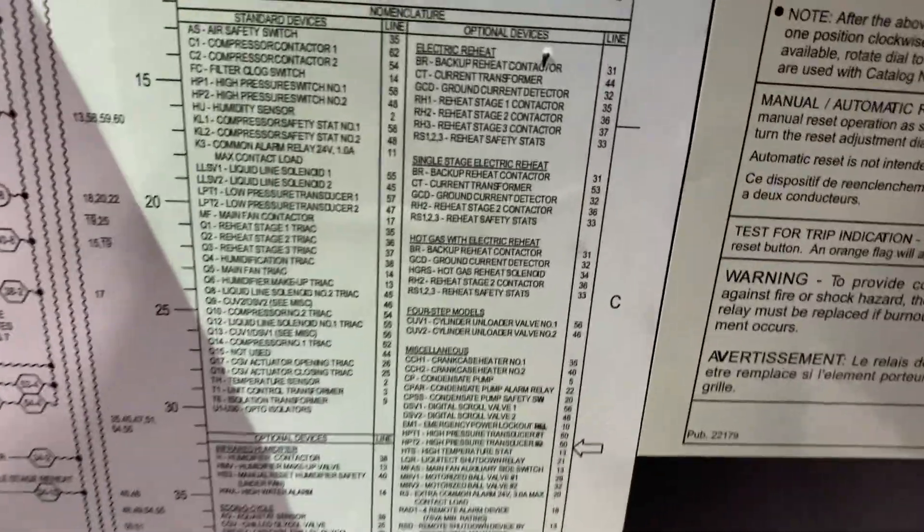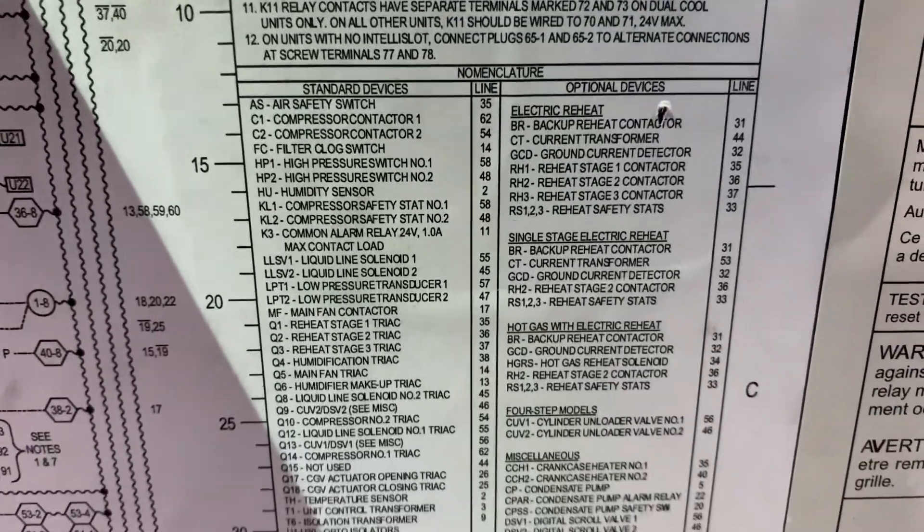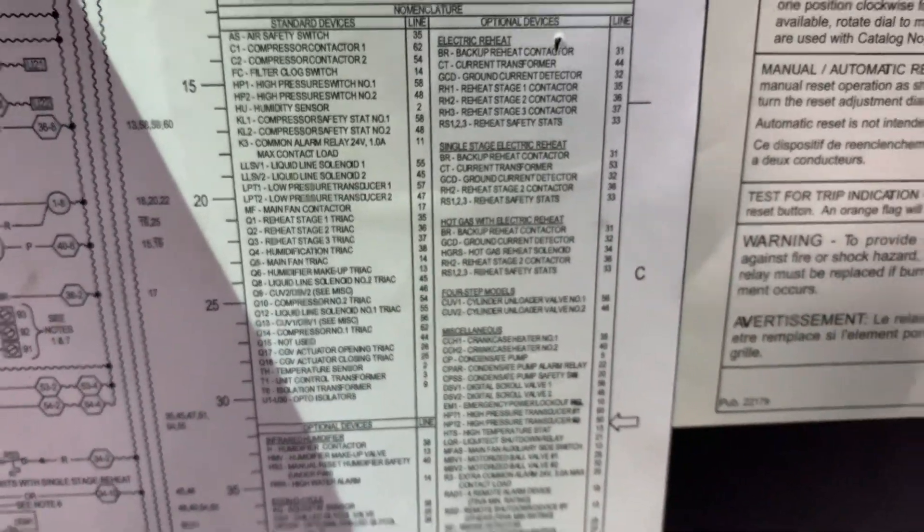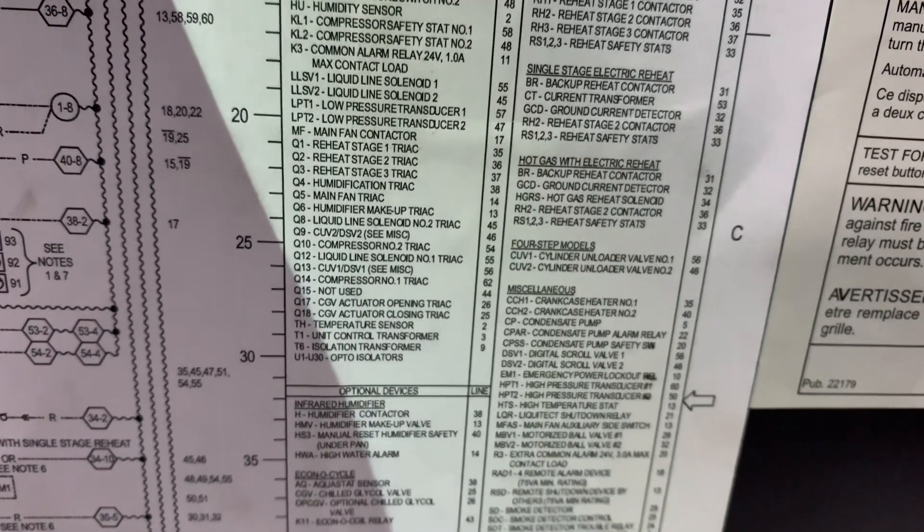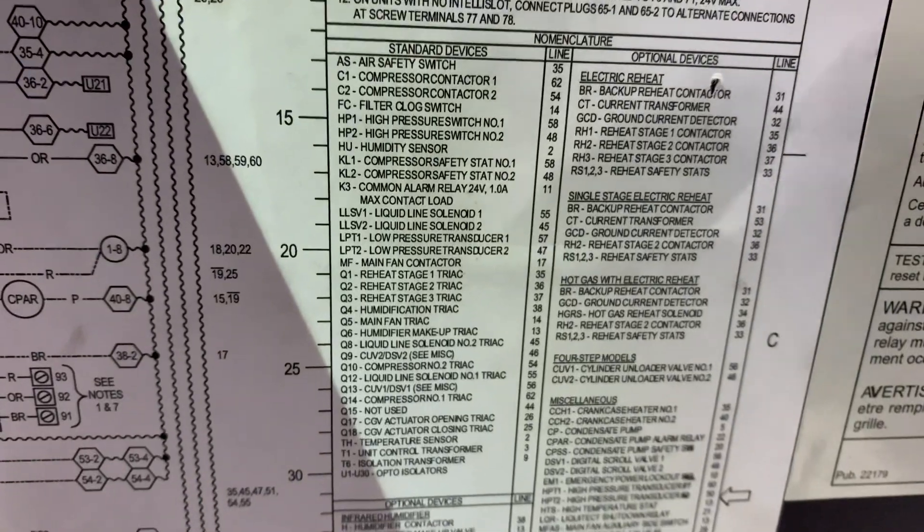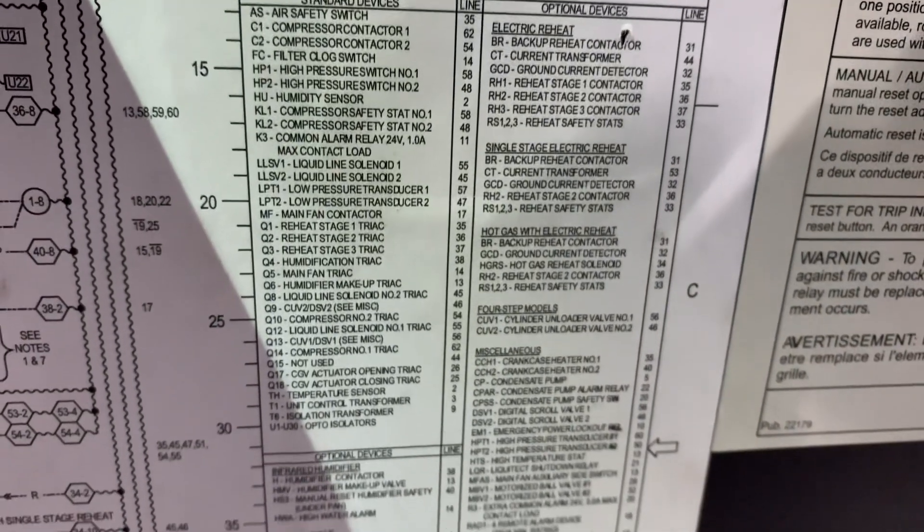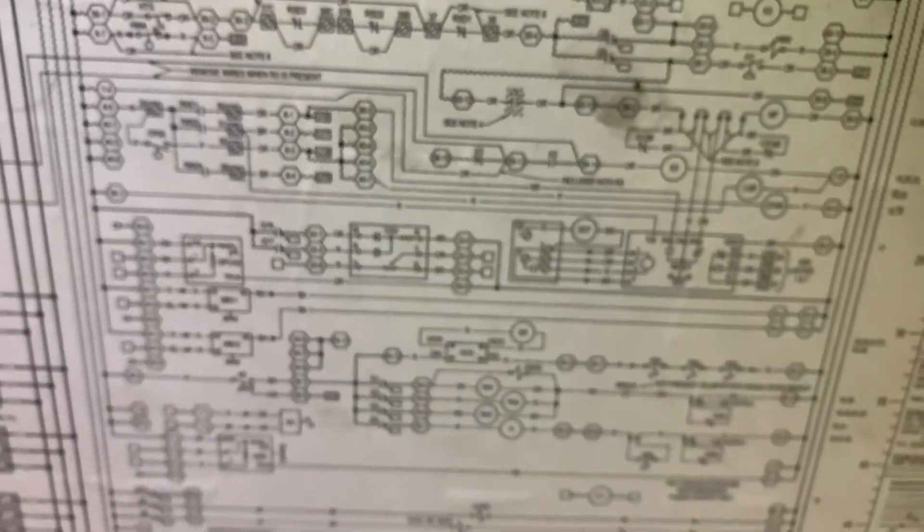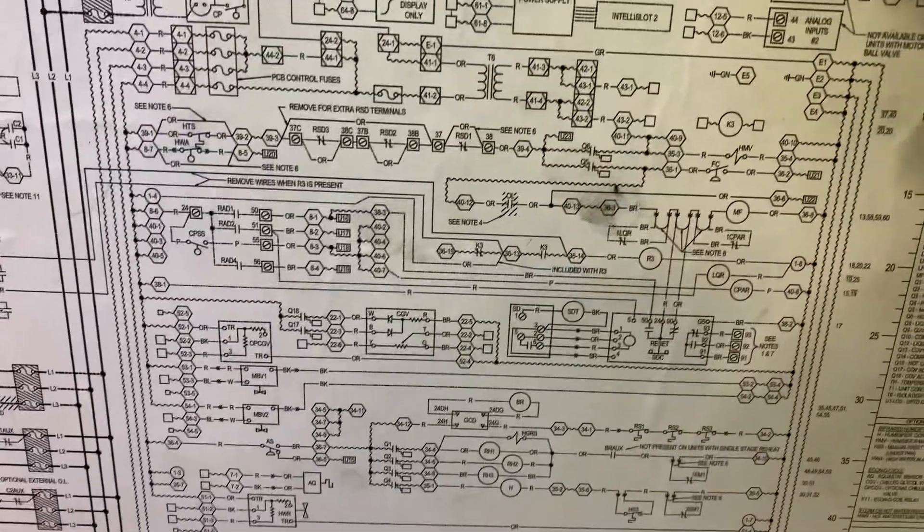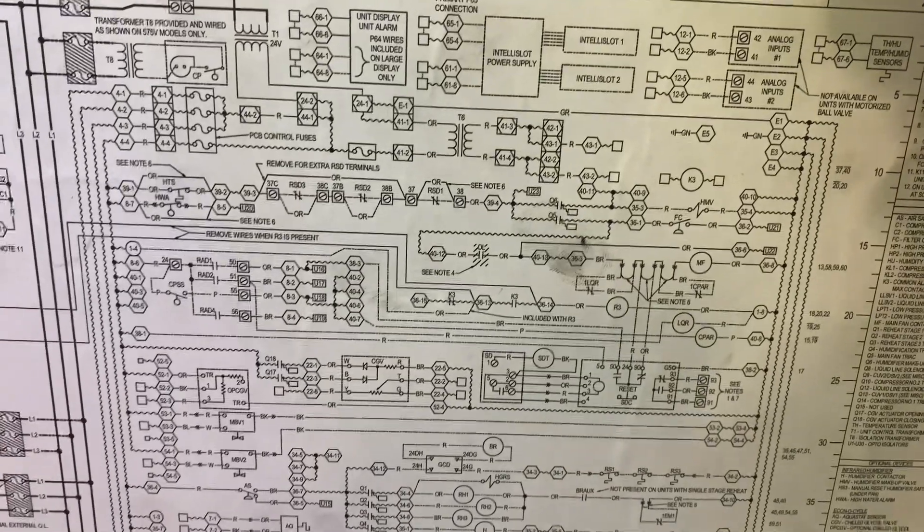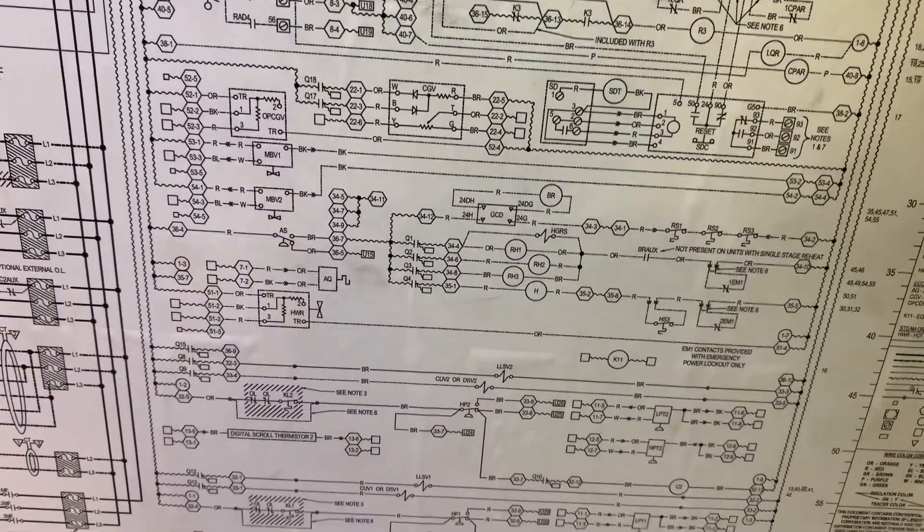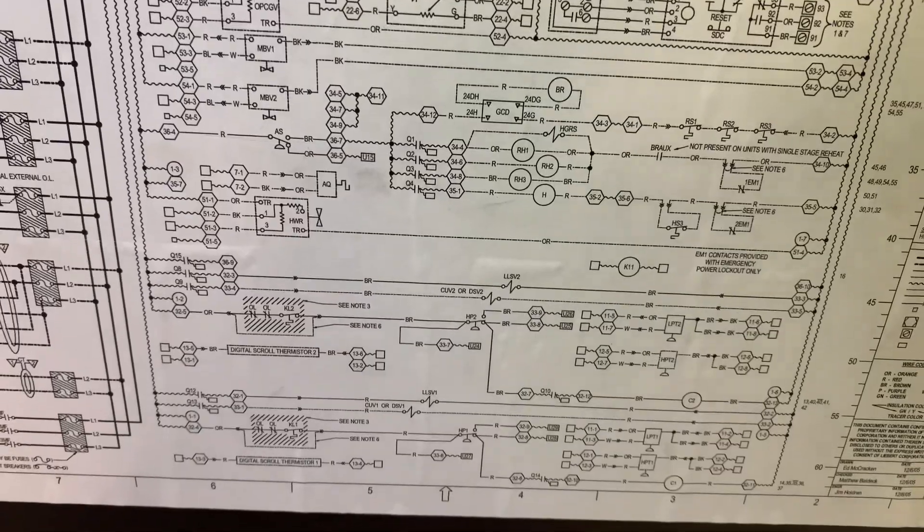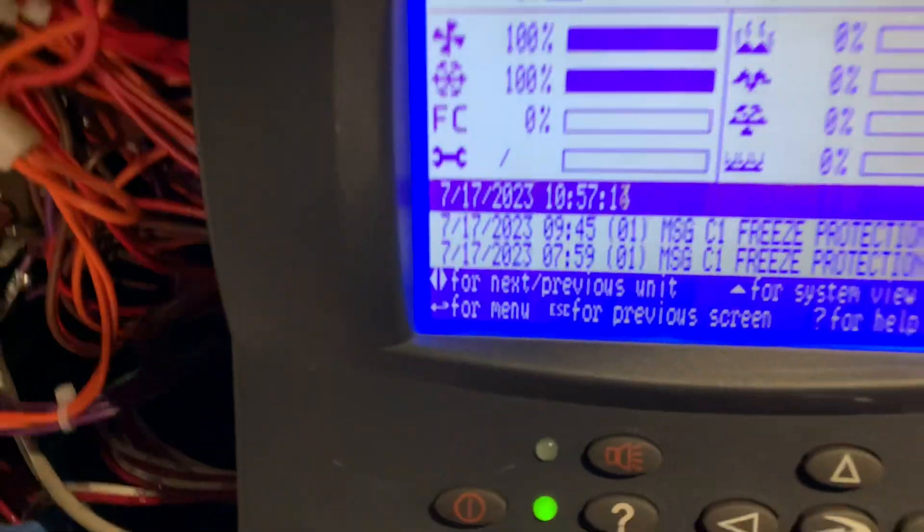As you can see from the legend, there's no freeze stat. And from the schematic, you can just pause the video and go over it. So there's no freeze stat.